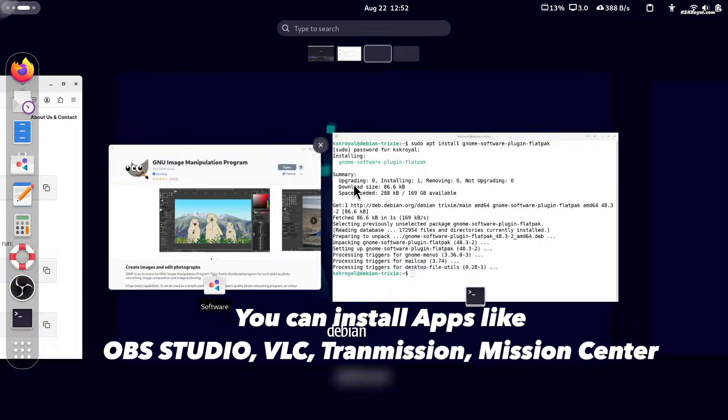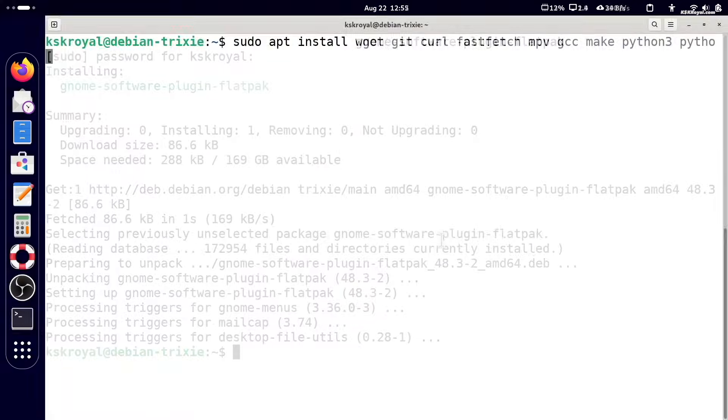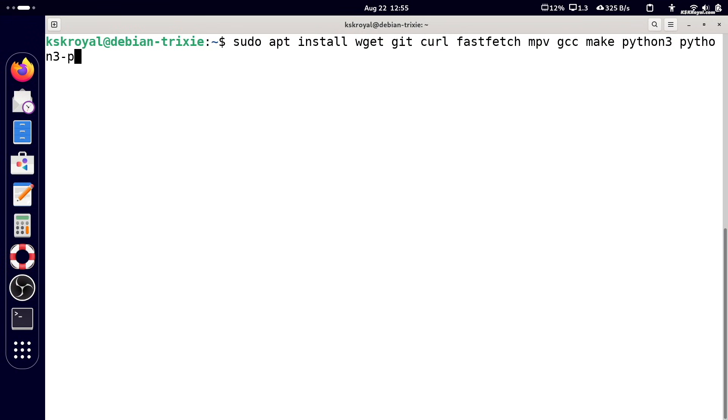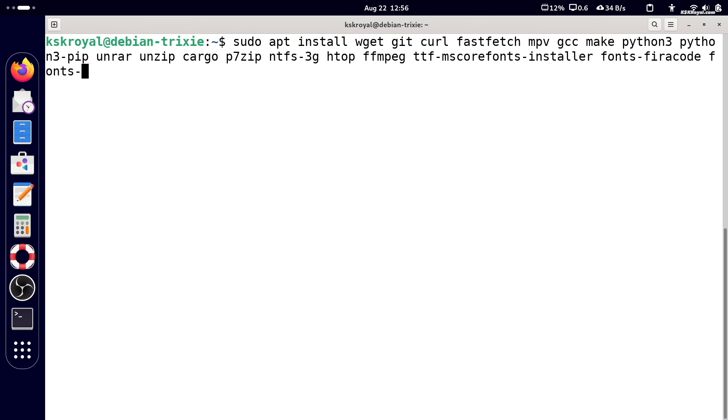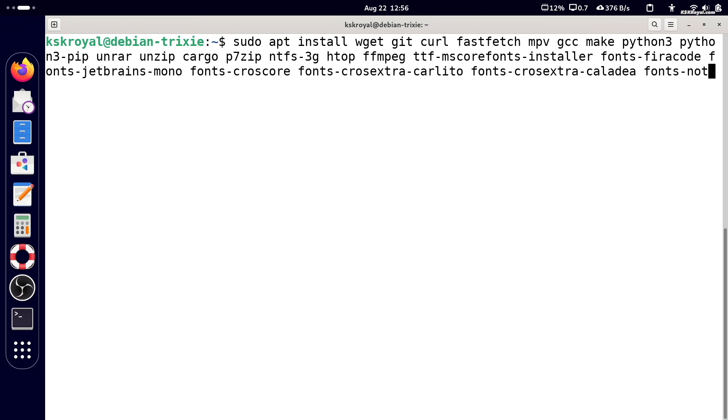Now let's also install some essential packages and fonts by running this command. This will install commonly used utilities, development tools, media support and a wide range of professional fonts.